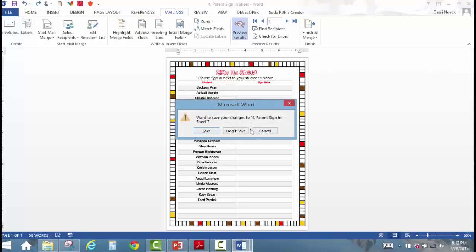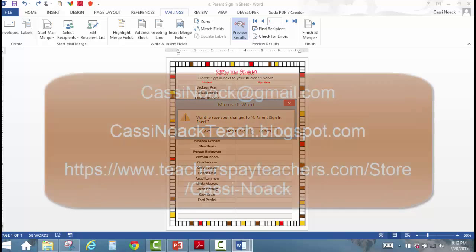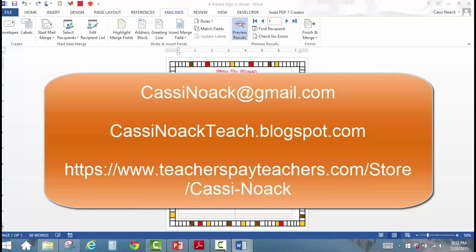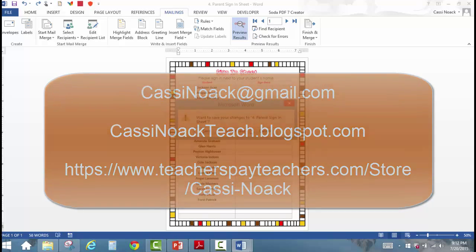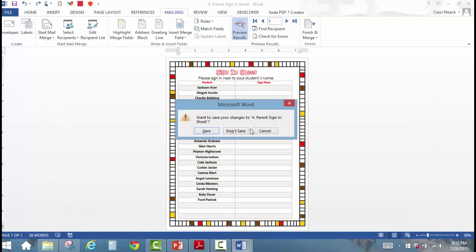Before you get started, I do want to invite you to subscribe to my newsletter. When I send out those newsletters, I'll send out an extra file you can add to your folder — which means more easy printables for you. If you have any questions, you can email me at cassinoak@gmail.com or visit my blog at cassinoakteach.blogspot.com. I would love to hear from you. Thank you so much and good luck.